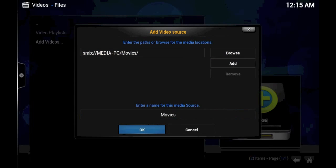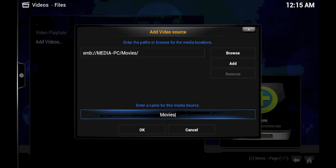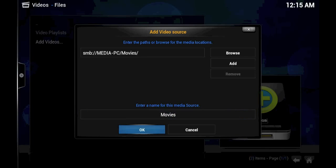And OK again. You'll note the name for this media source is Movies. It can honestly be anything you want. It just has to be something that you're comfortable with and you'll remember basically what's in there. And you click OK.